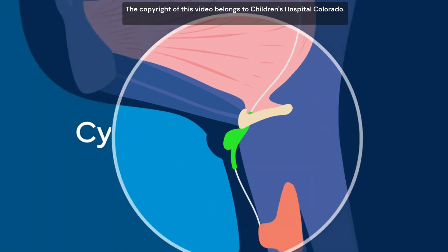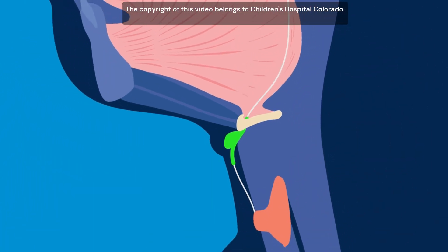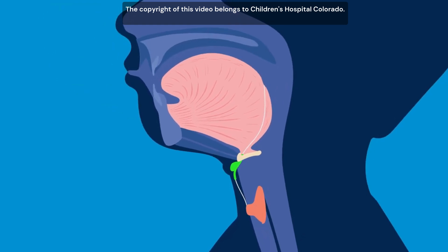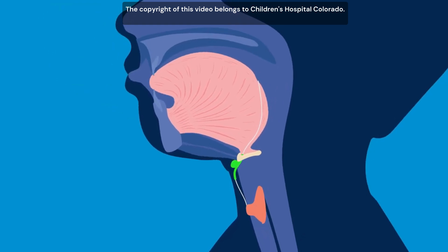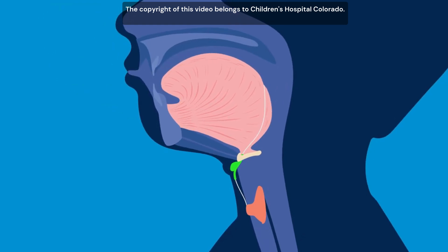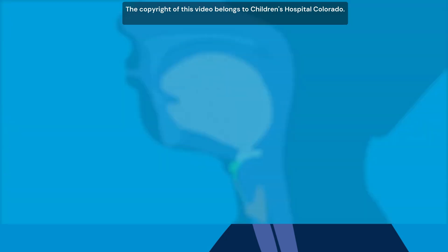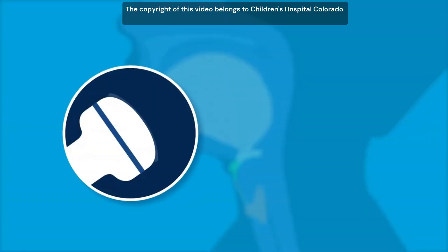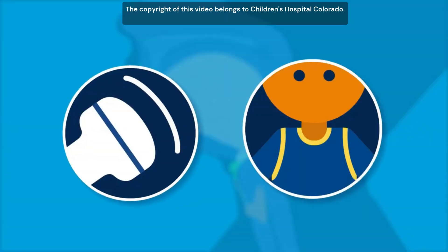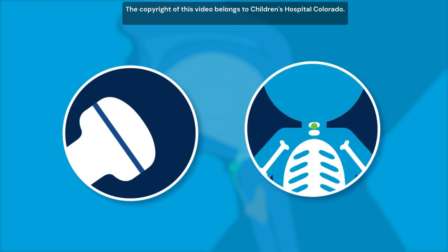Your child's doctor can diagnose a thyroglossal duct cyst by asking them to stick out their tongue, which causes the cyst to move up and down. The diagnosis is confirmed using ultrasound or other imaging methods.